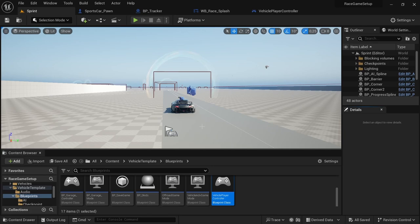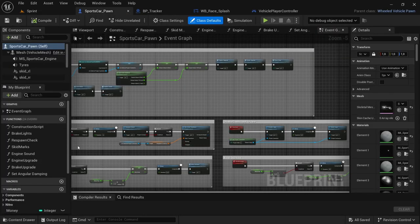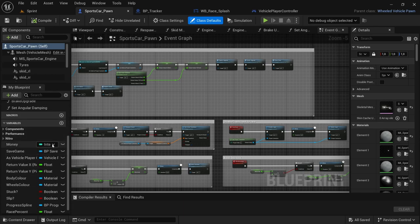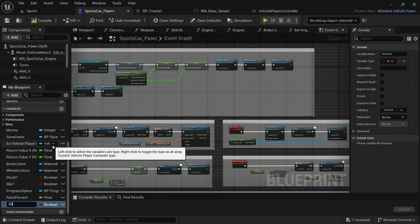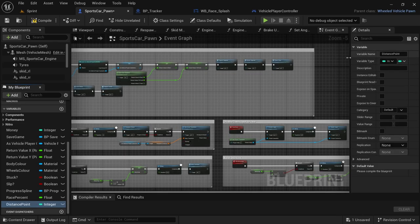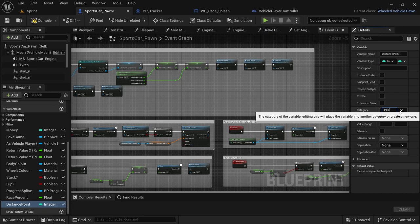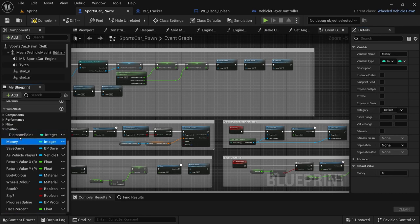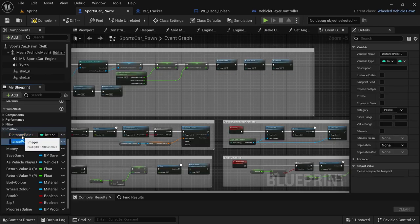We're going to start off in the sports car pawn and create some variables. Click Add and the first variable we're going to add is 'distance_point' — this is going to be of type integer, not float. We're going to put it in its own category called 'position'. With distance_point selected, hold Ctrl+D to duplicate and add another one called 'position', also of type integer.